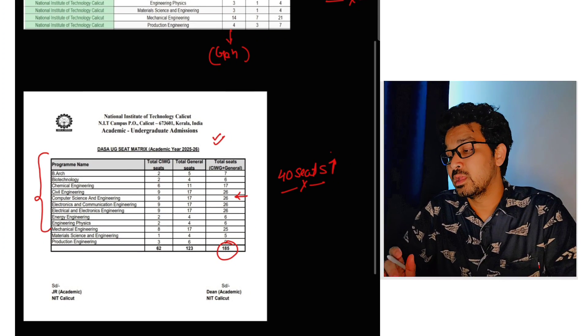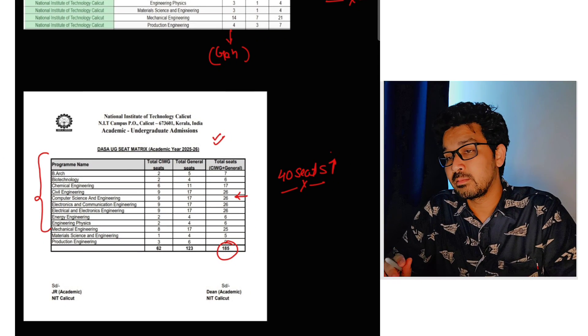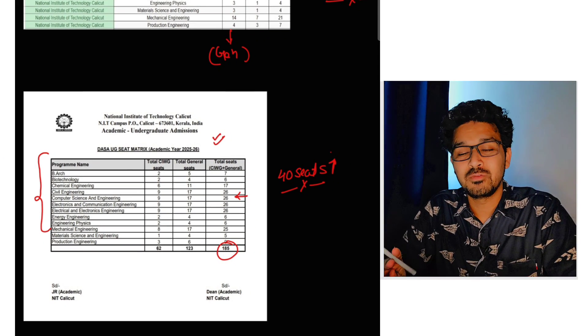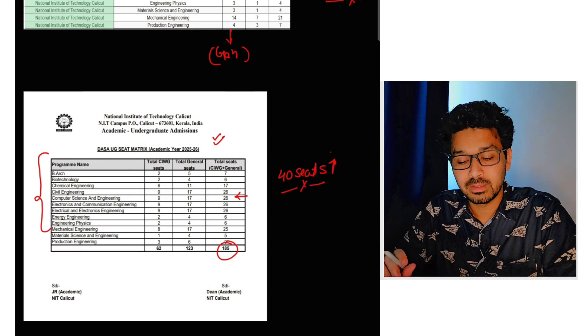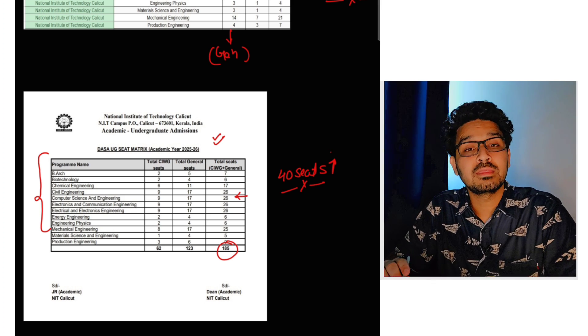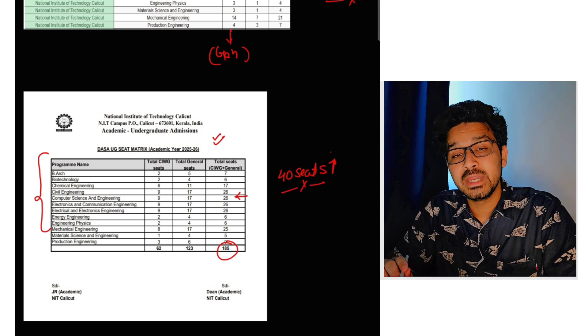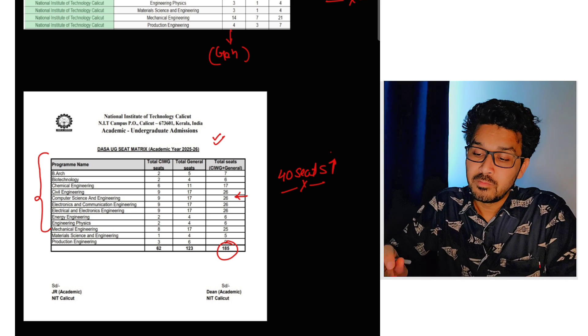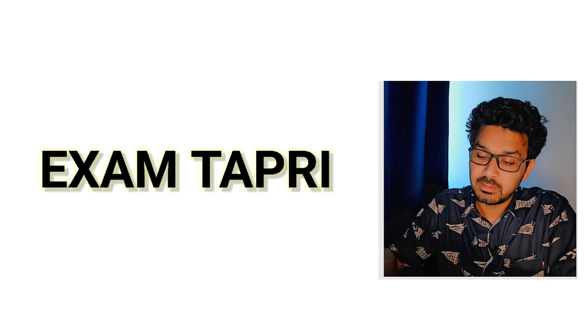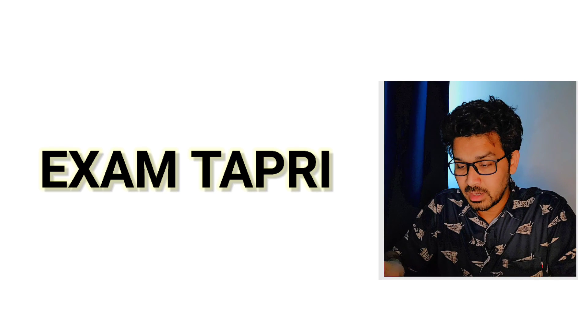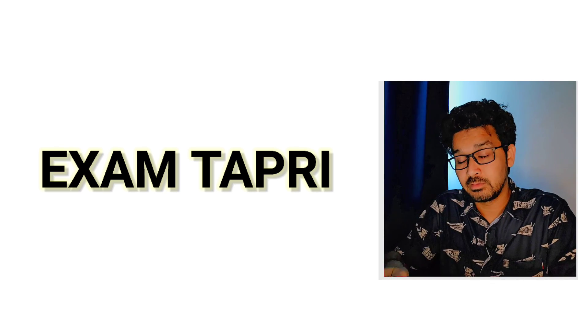So I really believe this is a very good sign for us. I hope in the upcoming days, like by mid-15 to 20, we'll be getting the seat matrix as well. I will be discussing that in a very detailed manner. For the time being, this is the update and this is a very good update. I just thought to share with you guys.